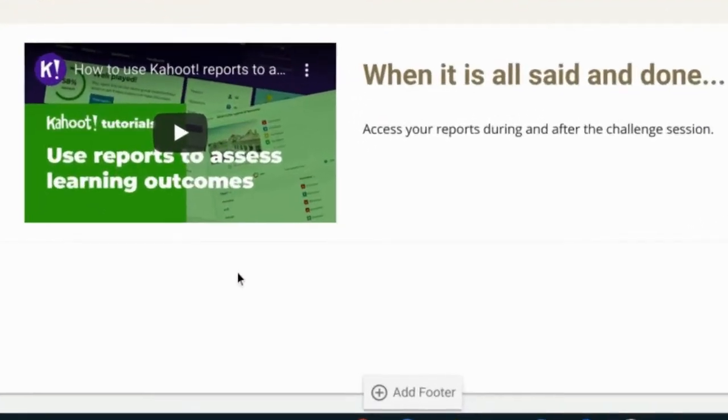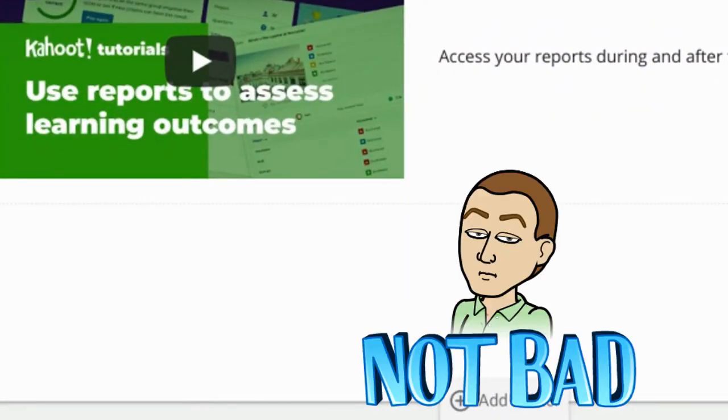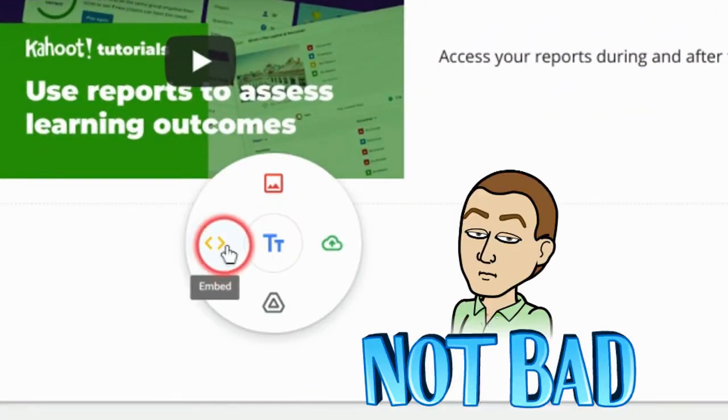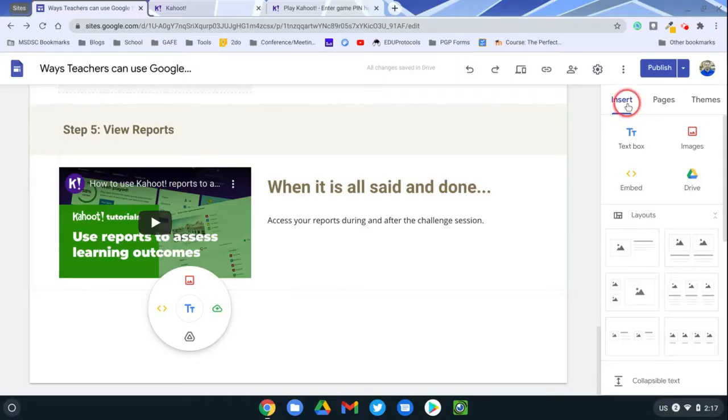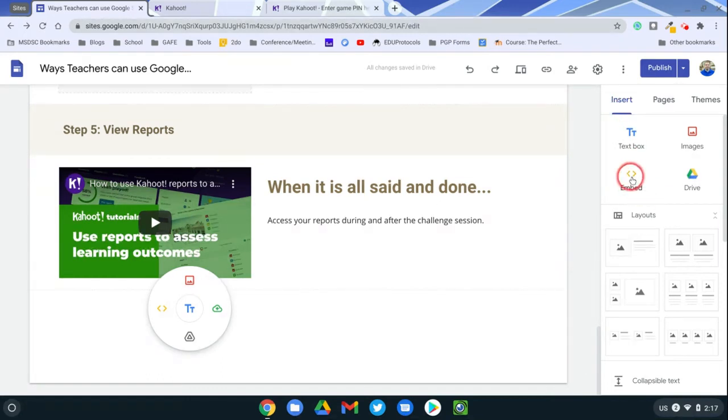There's two ways you can put this in. One is to double click and you can use the embed option here. You can also be on the insert tab on your Google Site and use the embed option there. Either one works.